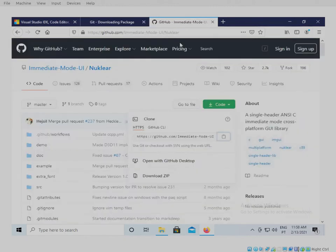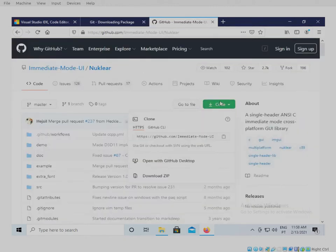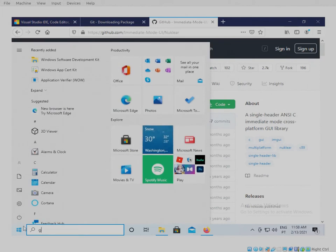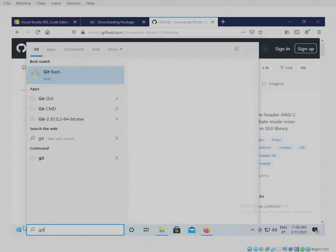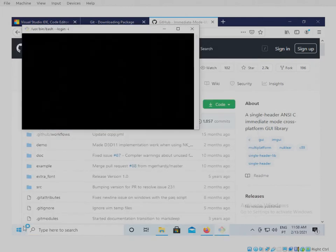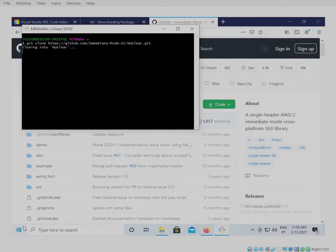And then we're going to use NUCLEAR. So get it from GitHub. We copy the link and we can open Git Bash. So we can clone the repository for Windows. We do a git clone and then type in this address.